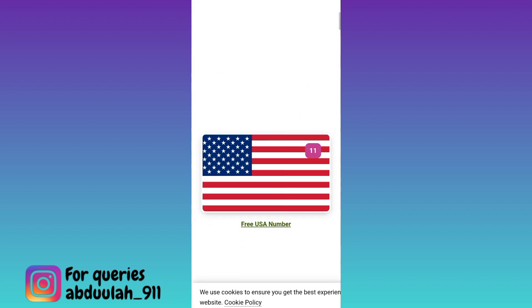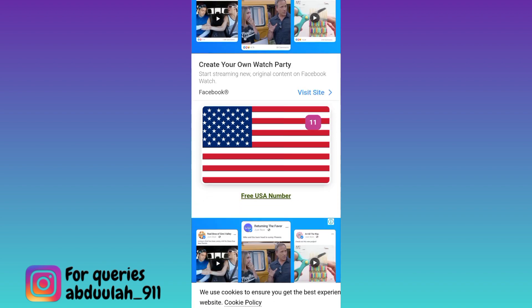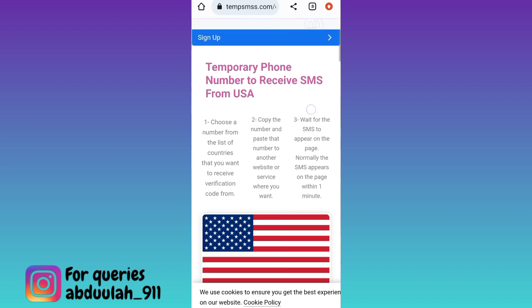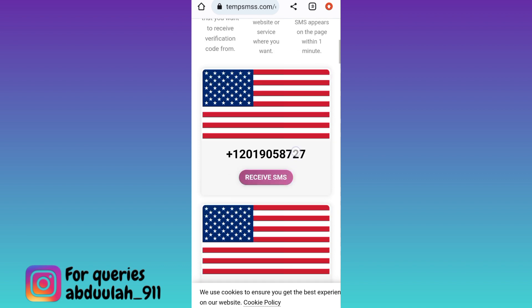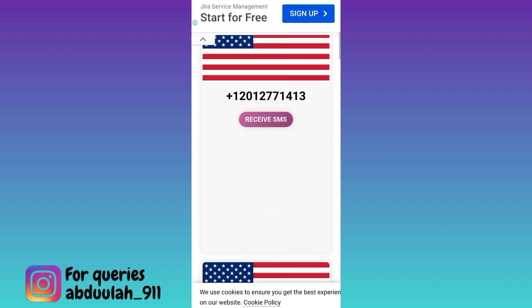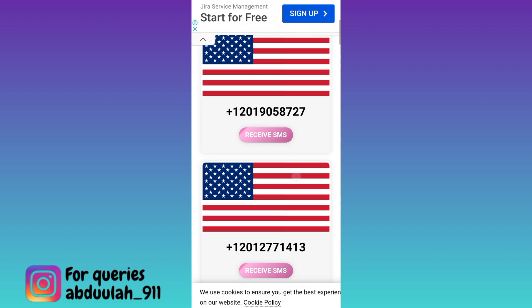Here you will see the USA flag and below that flag you will see the option 'free USA number' — click on it. Again scroll down. These are the USA numbers that you can use to create your Telegram account. Select any one number and below that, click on the 'receive SMS' option.